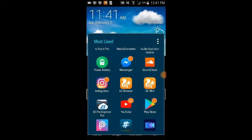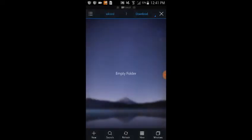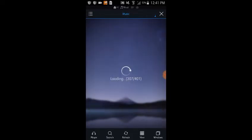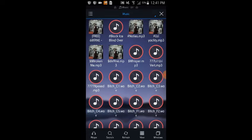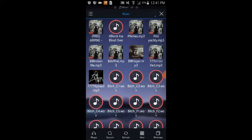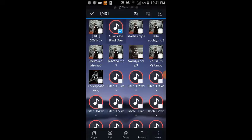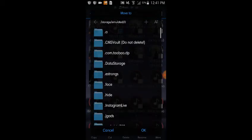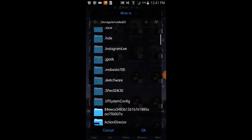Step 2 is you're going to want to use a file explorer — in this case I used ES File Explorer. Open it up, go up here to Music, let it load. As you can see it's right here. Hold it down for a few seconds, go to More, and you're going to hit Move To.